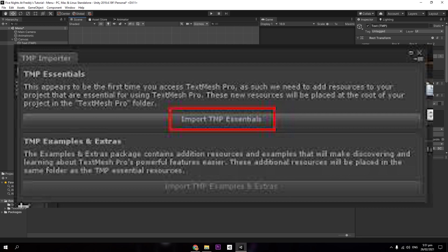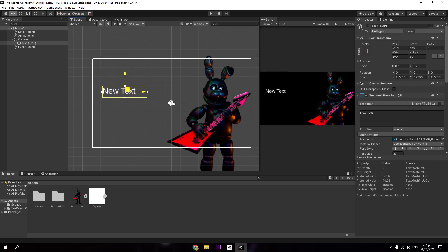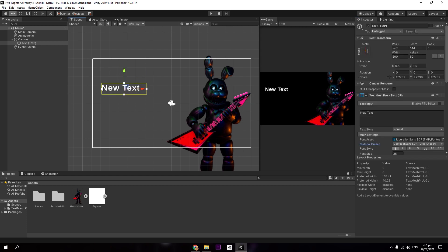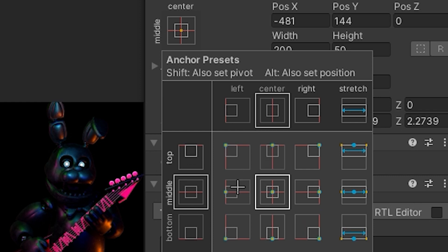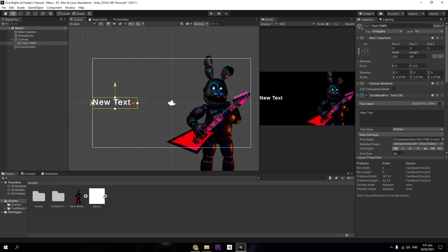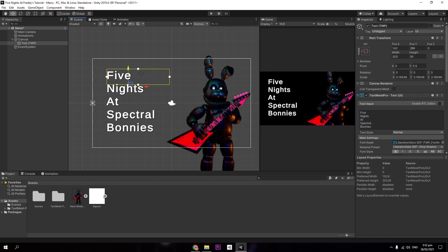Right-click the Canvas, go to UI, and select Text Mesh Pro. It should prompt you to import essentials — click Import Essentials. You can then drag and resize the text element. Use W to move on the X/Y axis, E to rotate, and R to scale. In the inspector, make the text bold and add a drop shadow. In the Rect Transform, click the anchor preset while holding Shift and Alt to lock it to a corner or side of the screen.